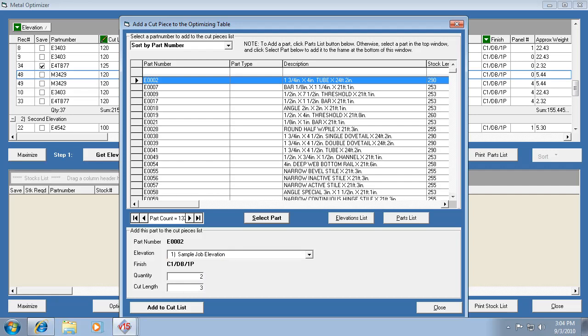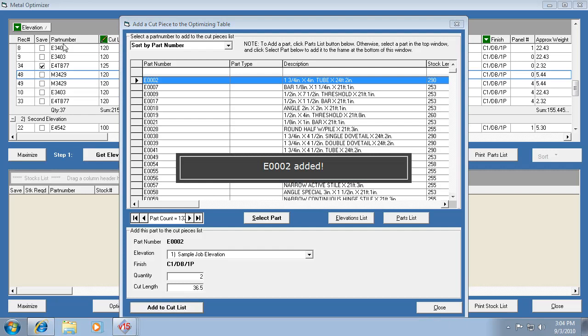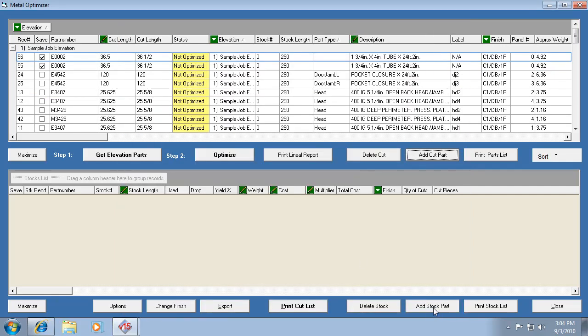So you can enter either fractions or decimals, so I can do 36.5 or I could have done one half. And then I have to add it to the cut list in the optimizer. So you'll see right away it added it back there. So now I'm done. You can keep adding pieces or you can just close it. And if the part number's not in that list, that means you need to add it to your master part list, and you can do that through the main menu tree in the program.